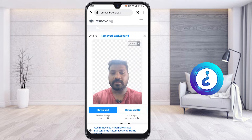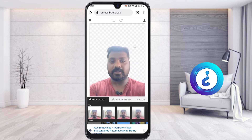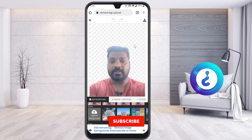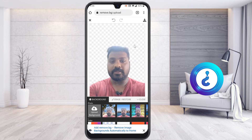Once uploaded, the background will be removed automatically, as you can see here. If you want to change to a different kind of background, select the edit option. You will get a lot of background choices — blurred backgrounds and background images will be displayed. You can choose a different kind of background or upload one according to your needs.